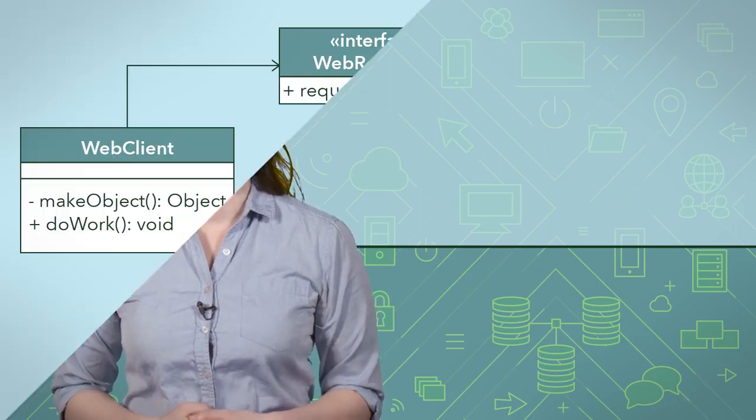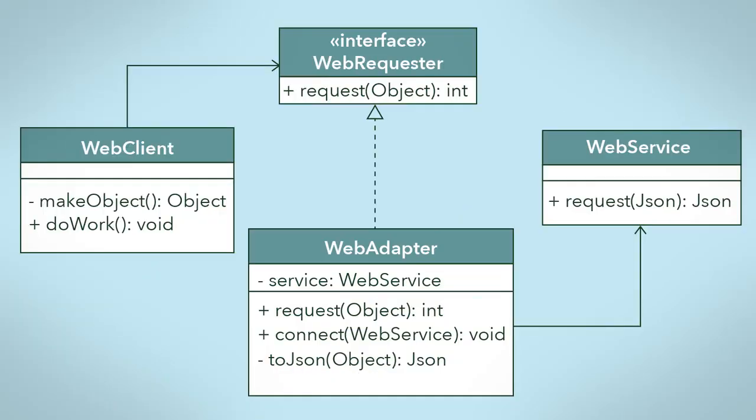Now let's take a look at how we can implement the adapter design pattern in a specific example. In this example, we have a pre-existing web client that we want to use to talk to another web service. Our web client expects to send any object in a request, but the service only supports a JSON object. We need to use an adapter to convert our object request into a JSON object.